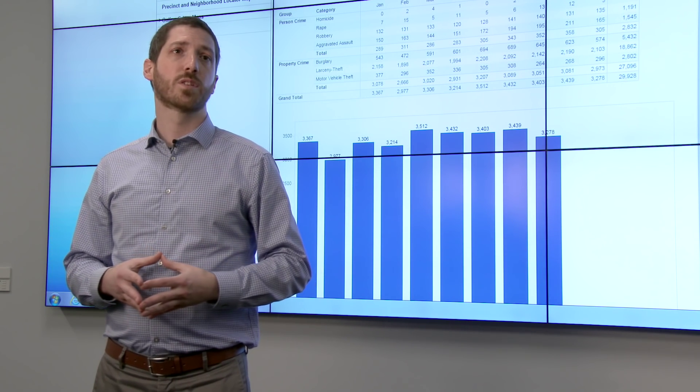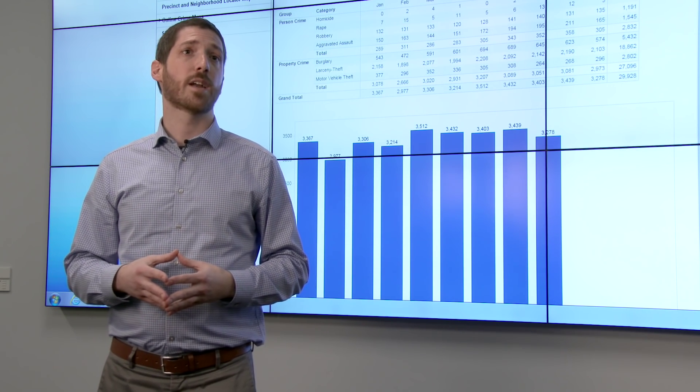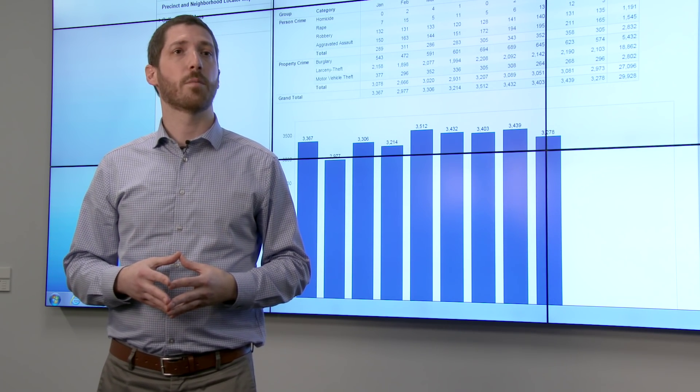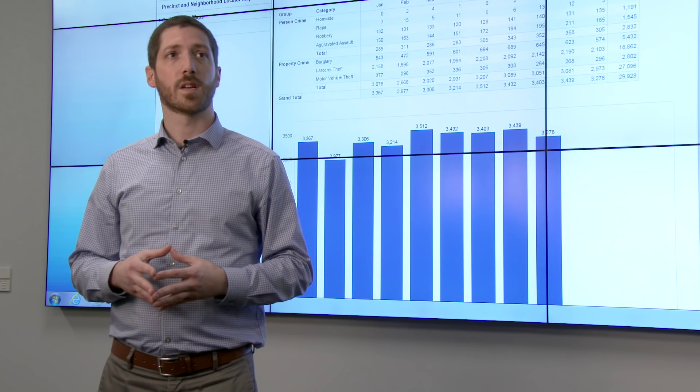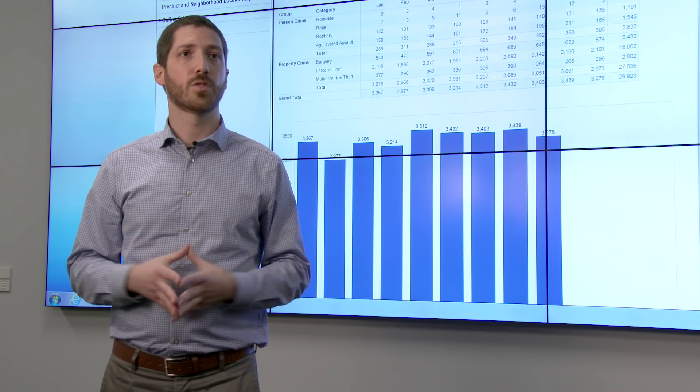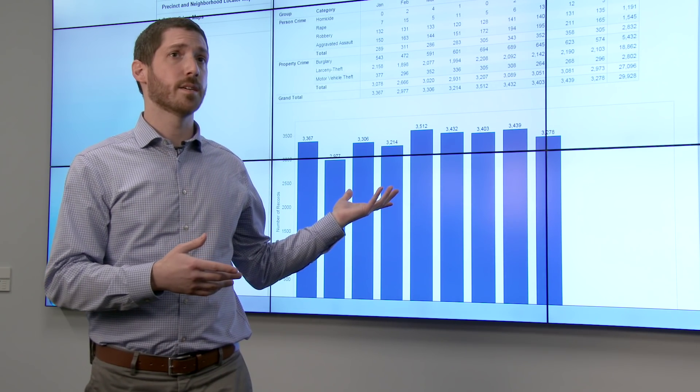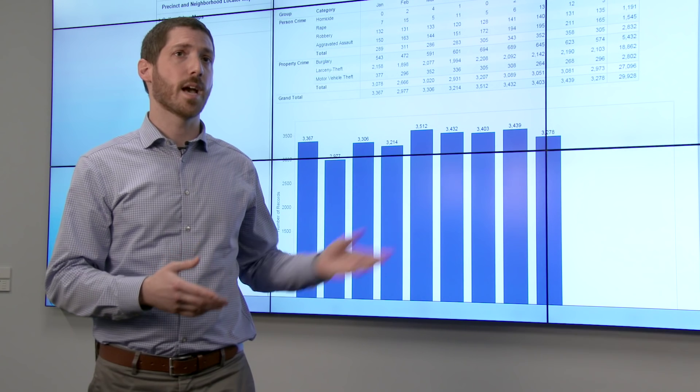The dashboard is going to replace the previously static reports that we put out before. This is going to allow for a more dynamic approach for users to look at crime data in the city of Seattle.